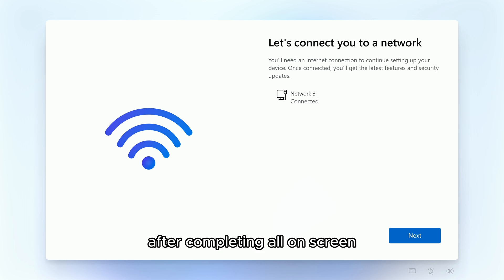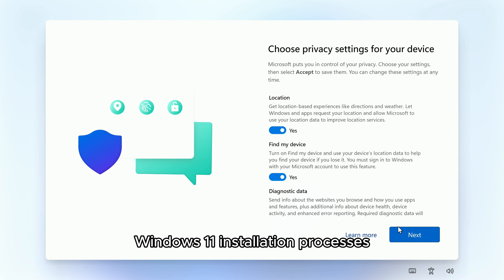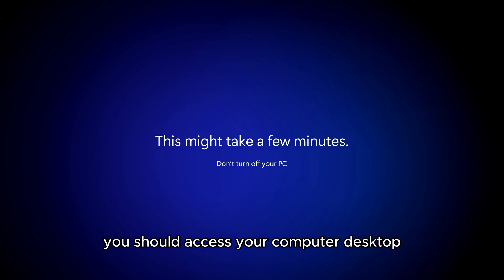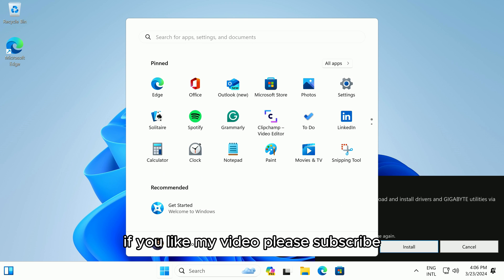After completing all on-screen Windows 11 installation processes, you should access your computer desktop. If you like my video, please subscribe. Thank you for watching.